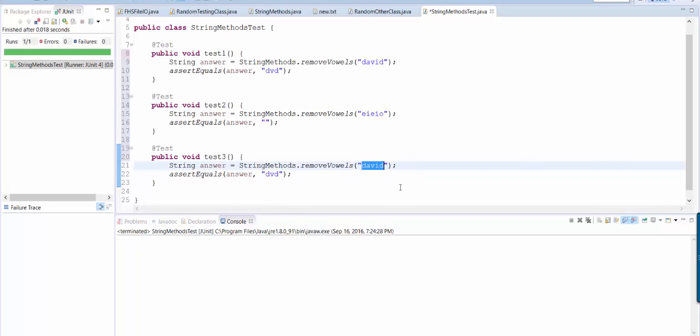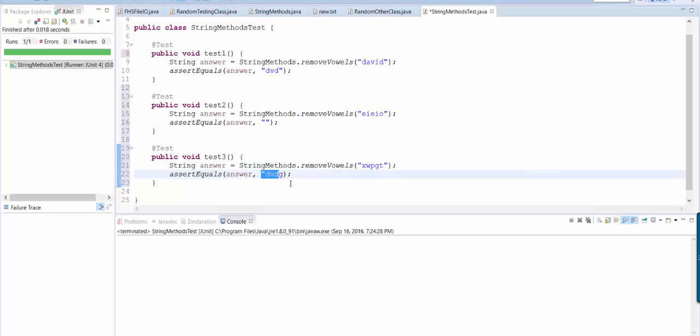And let's do one with no vowels, X, W, P, G, T. So this should remove no vowels. So it should give me the string itself.